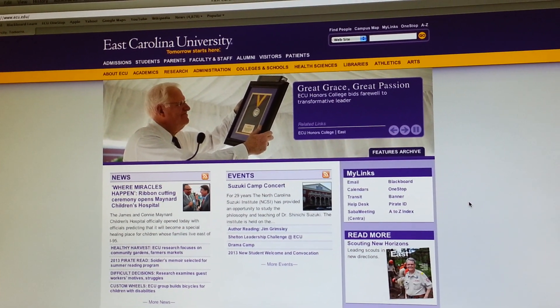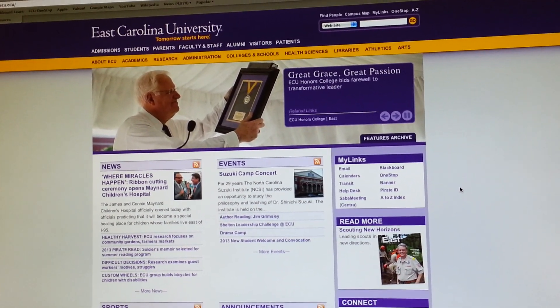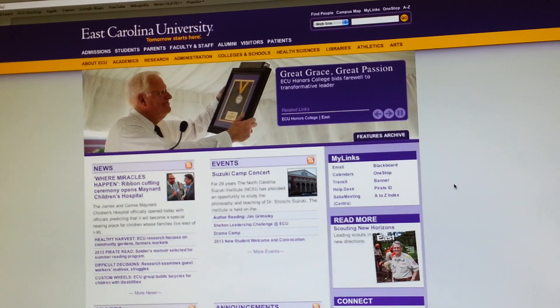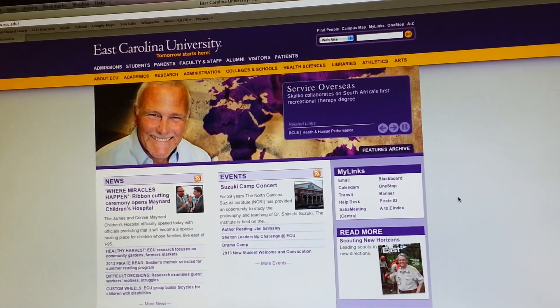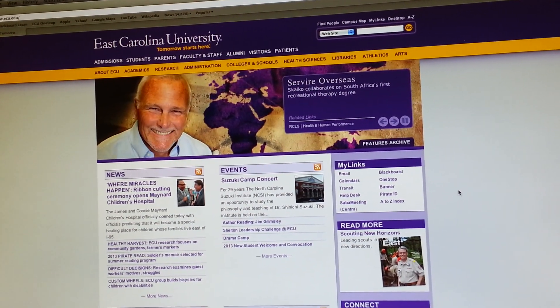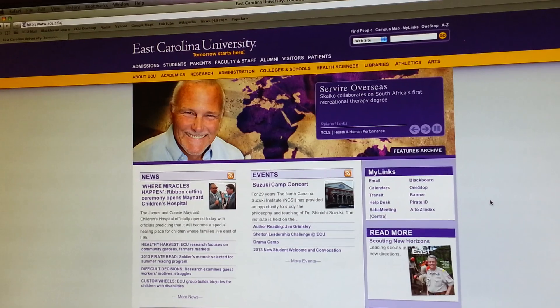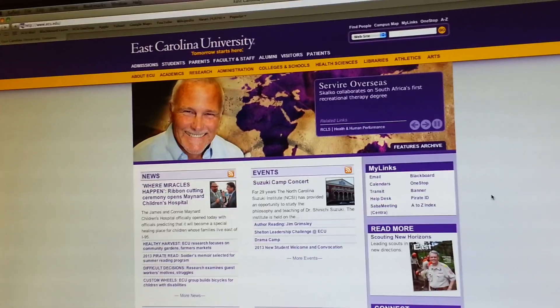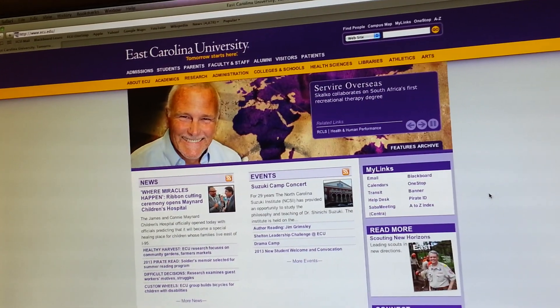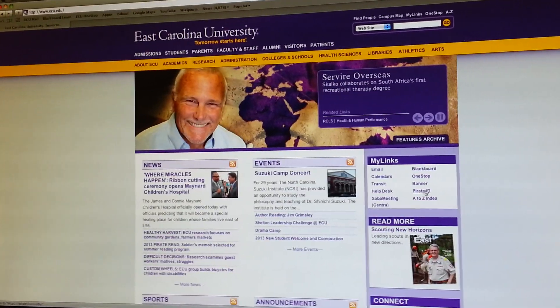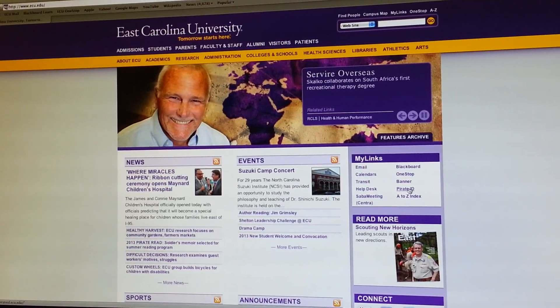Hello, everyone. This is a demonstration on how to change your passphrase. What you're going to need to do is go to the ECU homepage, that's www.ecu.edu, and then under My Links, you're going to select Pirate ID.